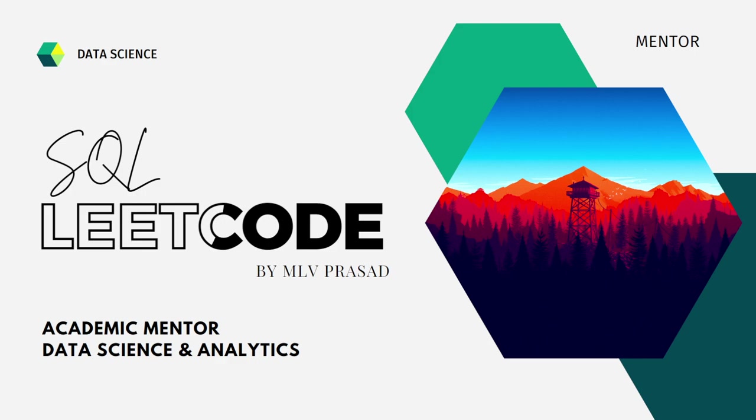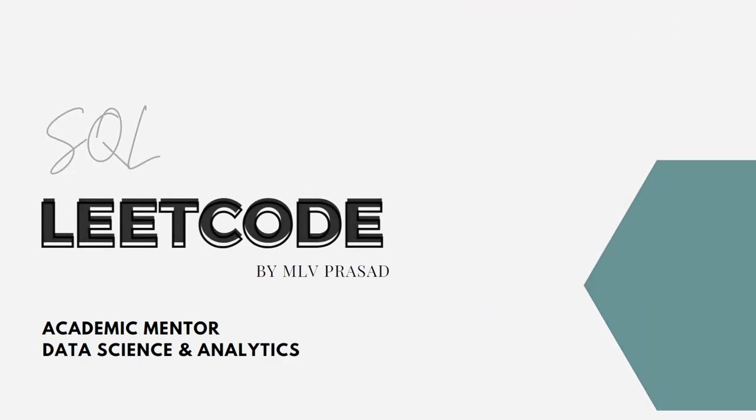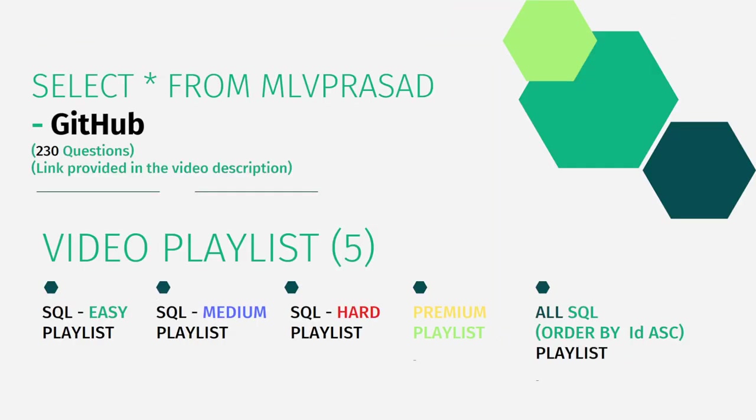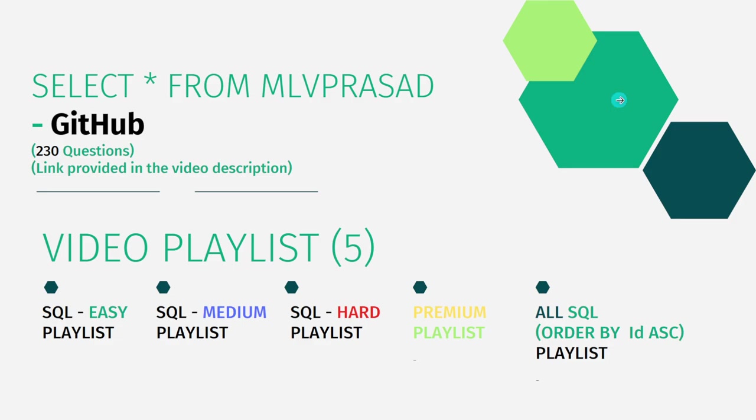In addition to that, I have also segregated the channel into five playlists, namely easy, medium and hard, depending upon the difficulty of the question, and the premium level subscription questions as premium playlist questions. And also combined all the 230 questions into one single playlist as all SQL playlist.